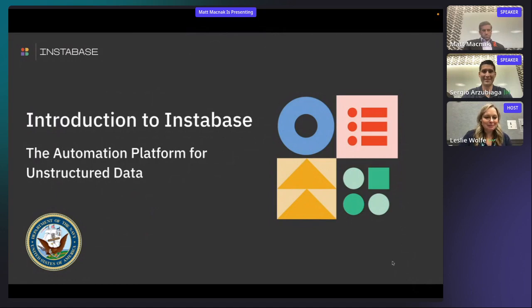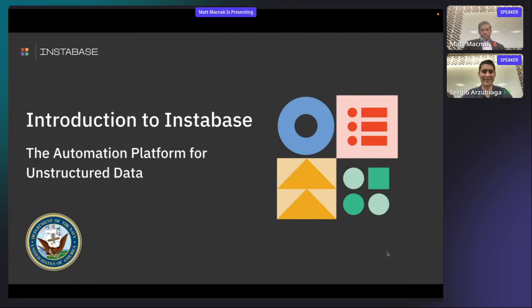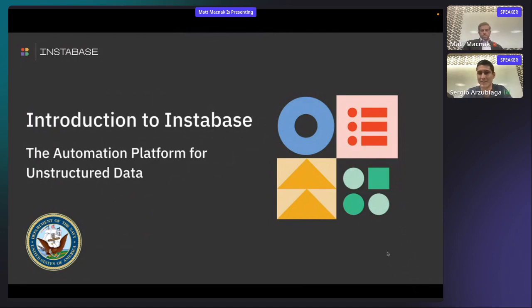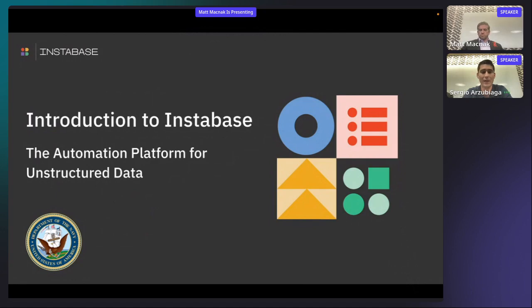Awesome. Thank you so much. Thank you for joining us today. We're super excited for the opportunity to participate in the Tradewinds Navy Showcase. My name is Sergio Garcibiay, and I'm the Federal Account Executive here at Instabase responsible for supporting the DOD as well as civilian agencies. With me, I have Matt Maknik, who's our Director of Technical Strategy and former Navy as well.